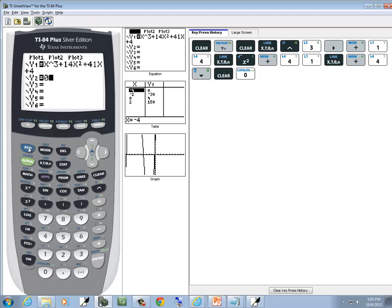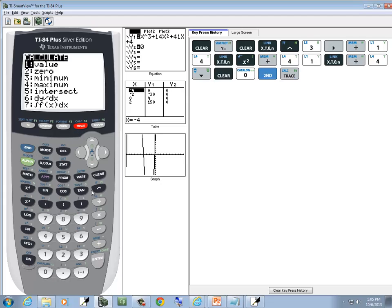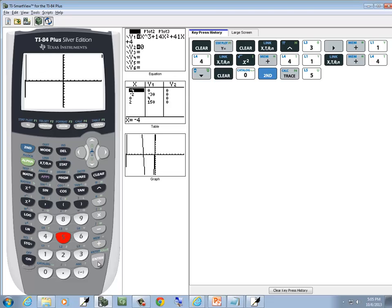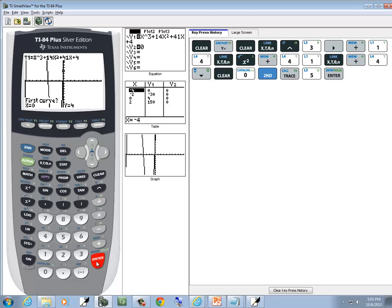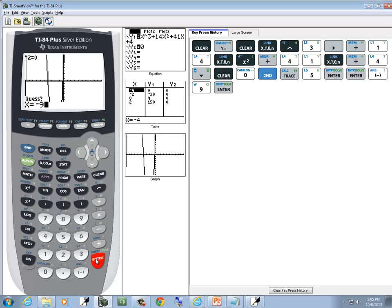Now we're going to do second, trace, choose intersect — so I choose 5. It looks like there are intersections near negative 10, negative 4, and 0. So we enter on our first curve, our second curve, and we put in negative 9 as a guess. And we get negative 9.898979.